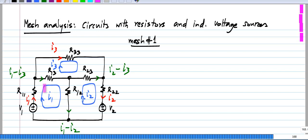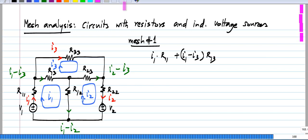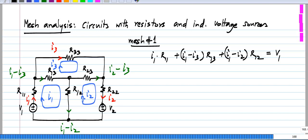The voltage drop across R11 is simply I1 times R11, and the voltage drop across R12 is I1 minus I2, that is the current through R12, times R12, and that will be equal to the rise of voltage V1. This is the Kirchhoff's voltage law equation around this loop. We have implicitly used Kirchhoff's current law, because the mesh current is I1, the current here is I3, so we wrote the current in R13 to be I1 minus I3, which is basically Kirchhoff's current law applied at this node.